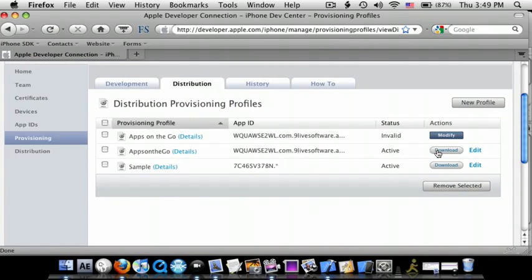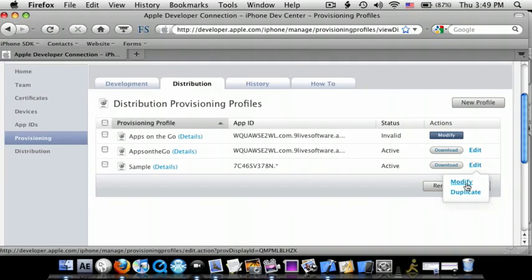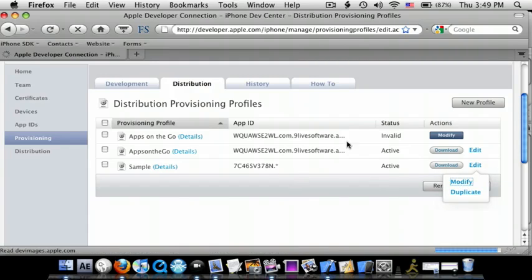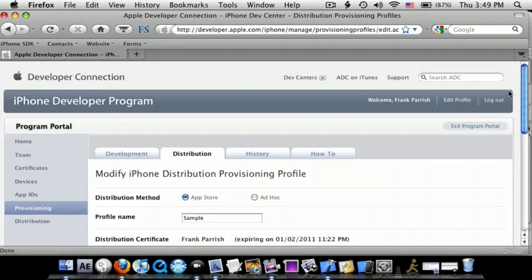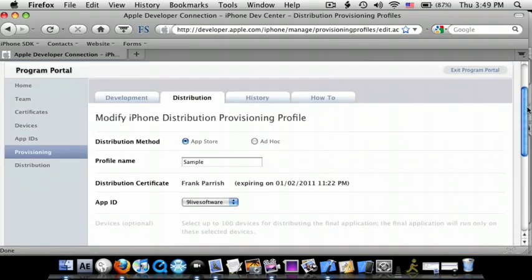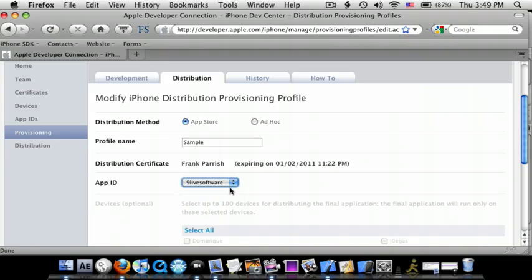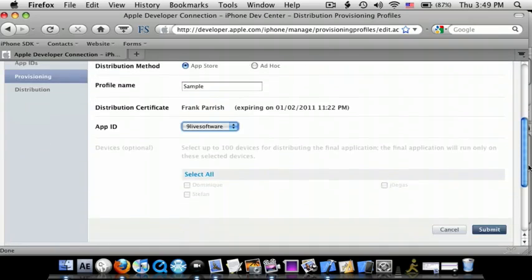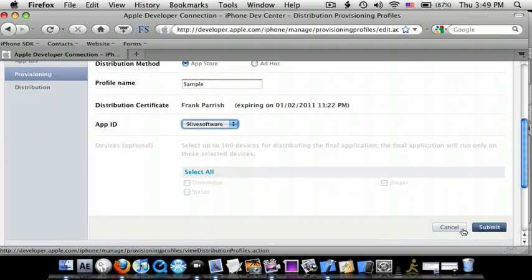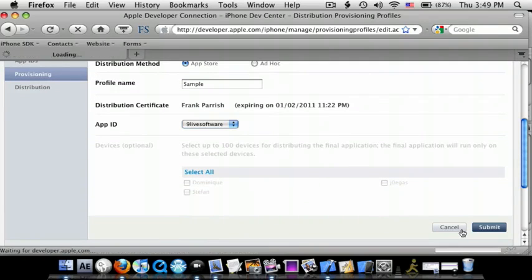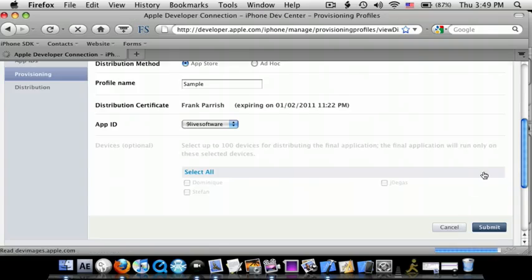So I'll edit this one, modify it. So it has to have the profile name, you have to have a Distribution Certificate, App ID, and that's it. So you just do Submit. I'm just going to do Cancel because I already have all that stuff done.